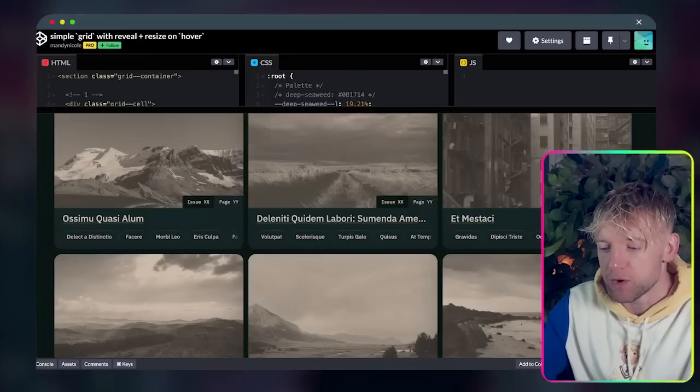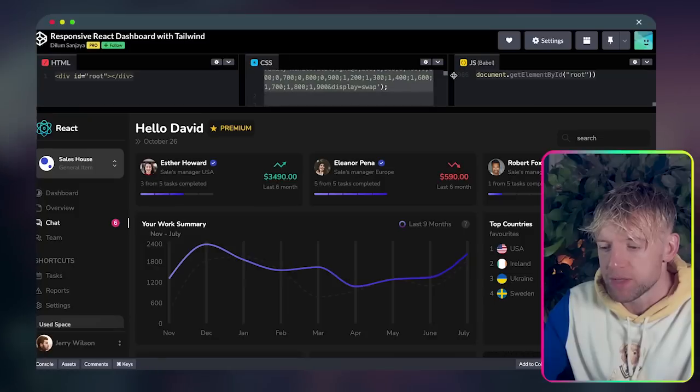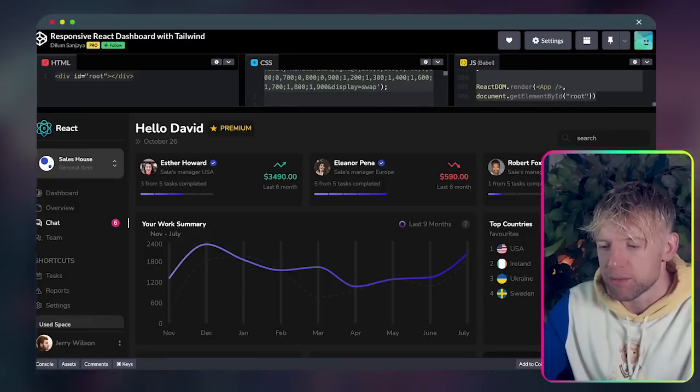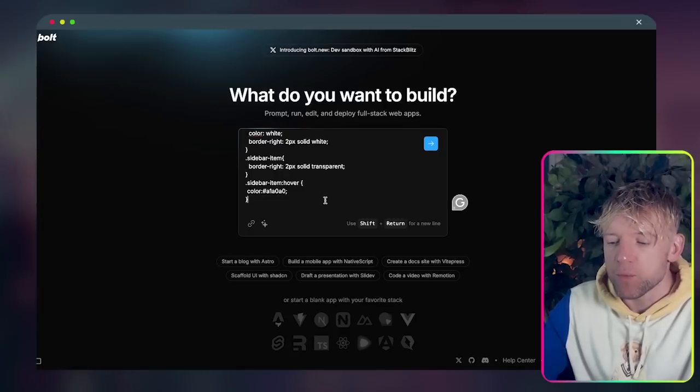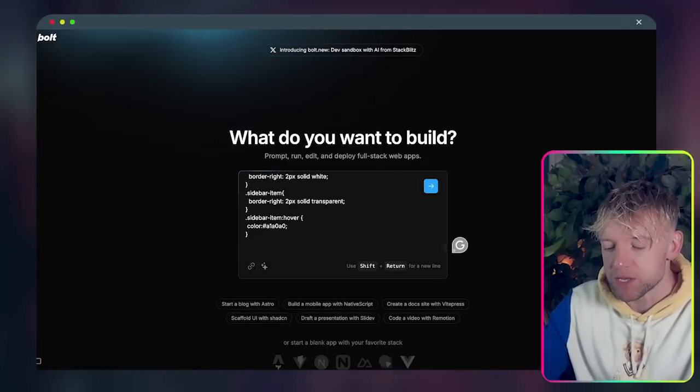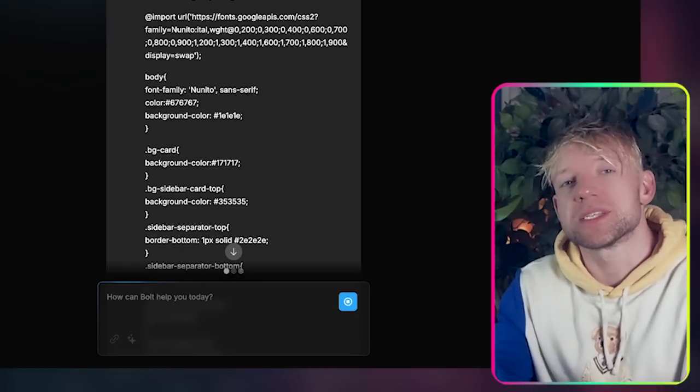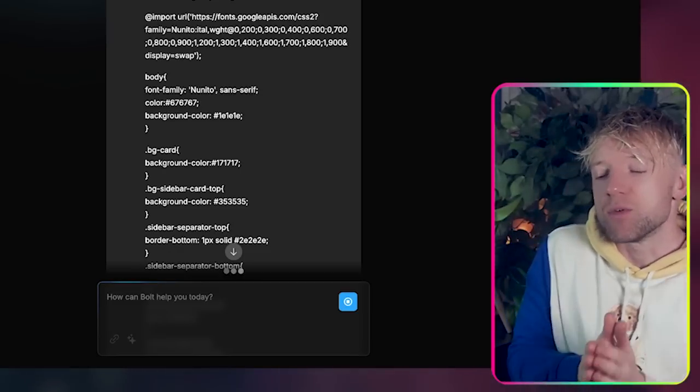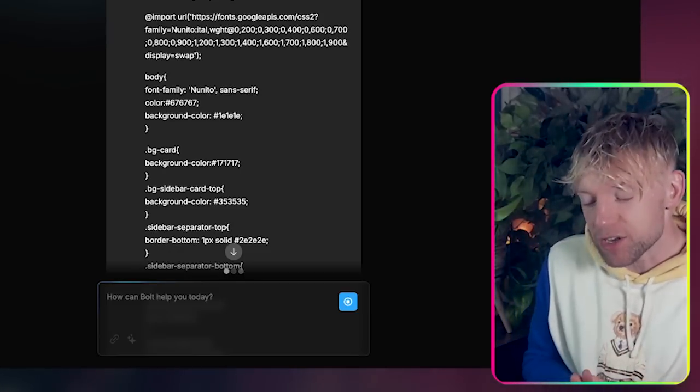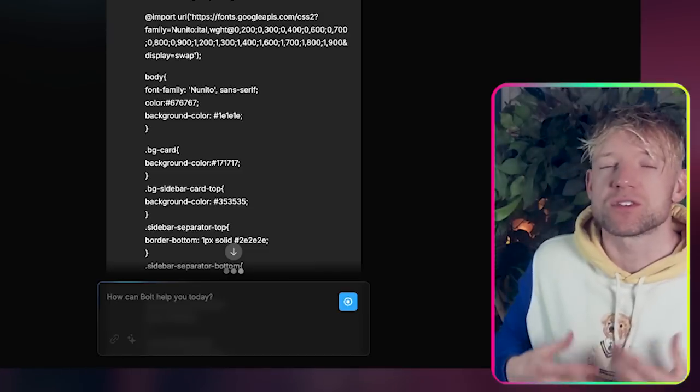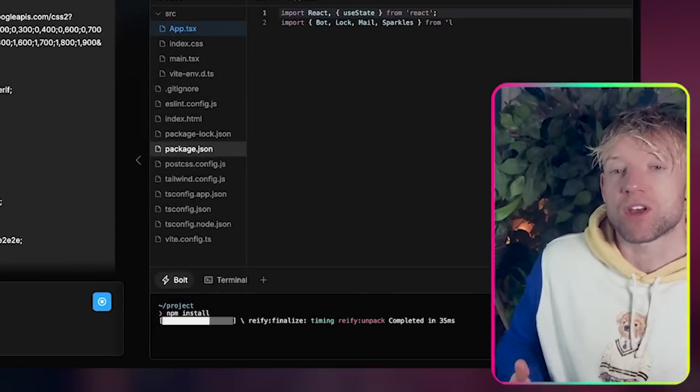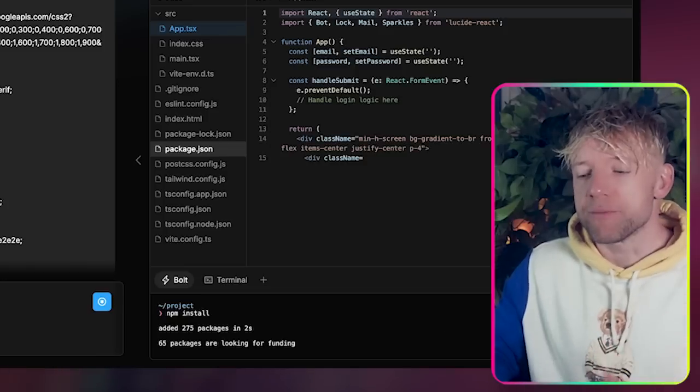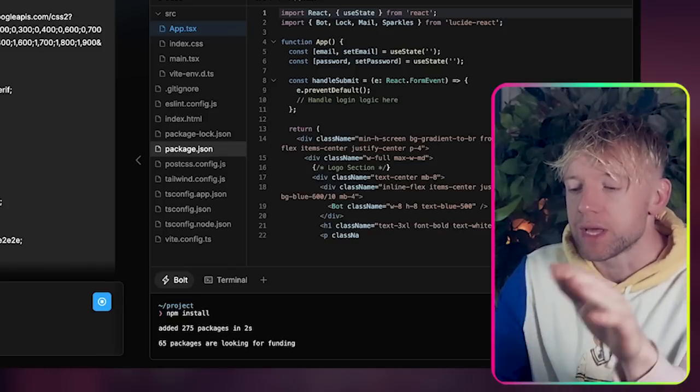We paste that code in. We come back over to this one and do the JS Babel, copy that, come straight back over. Now one of the reasons why this is so helpful guys is because it's really difficult sometimes to articulate to these AIs what is great design.